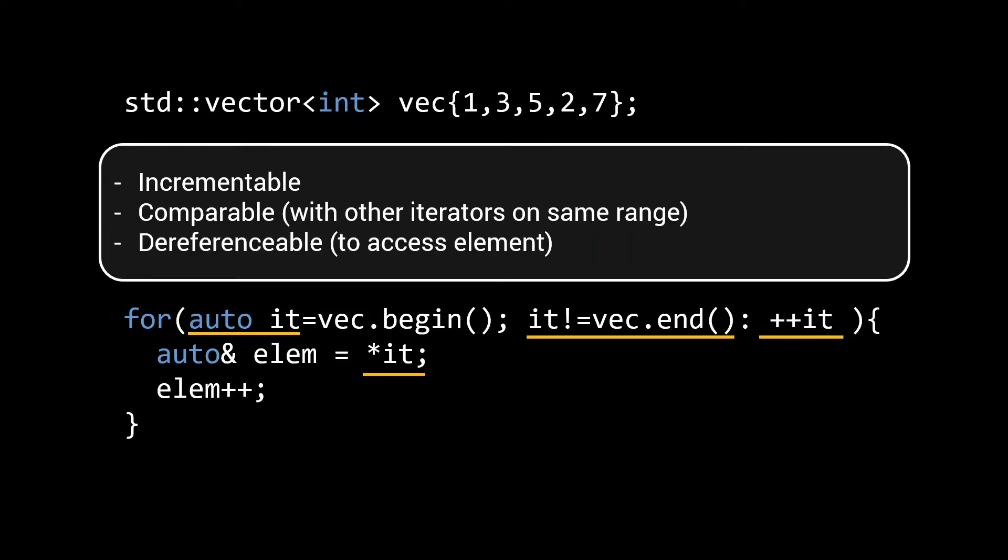For now, we can already see that for the vector, these minimal requirements are already met by something as simple as a pointer to the data stored in the vector.